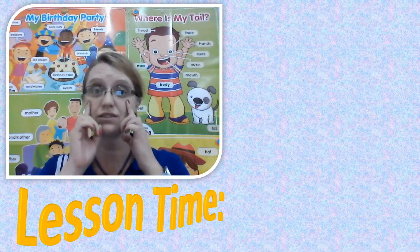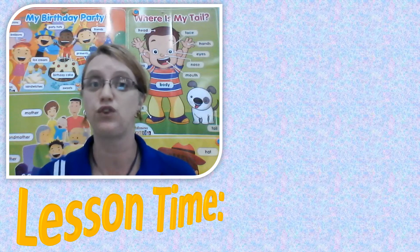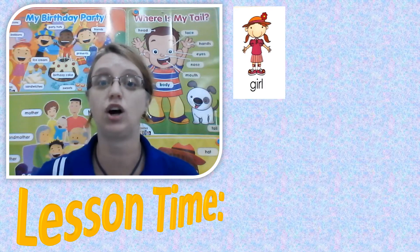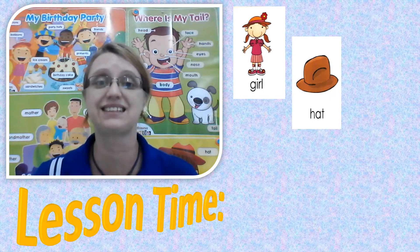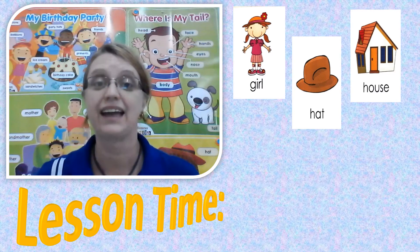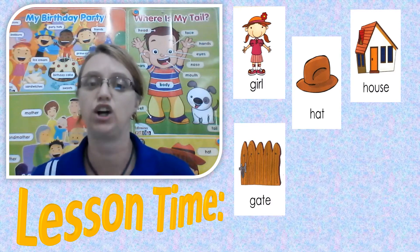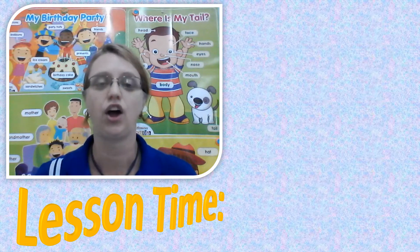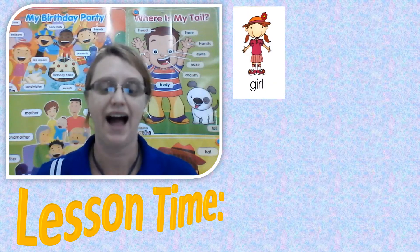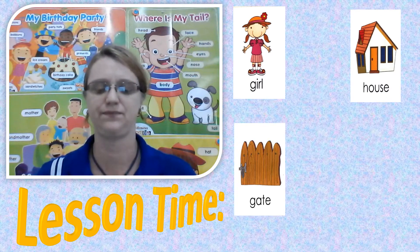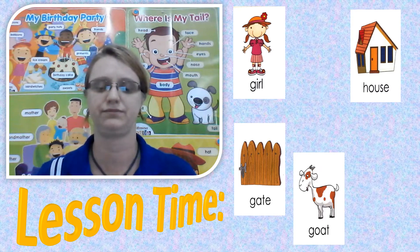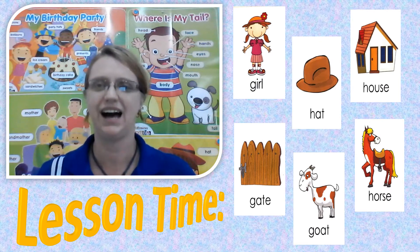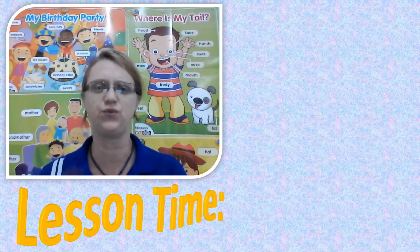Watch and listen and then repeat. We have: girl, hat, house, gate, goat, horse. Again: girl, house, gate, goat, horse, hat. I think you guys are going to do very, very, very well.